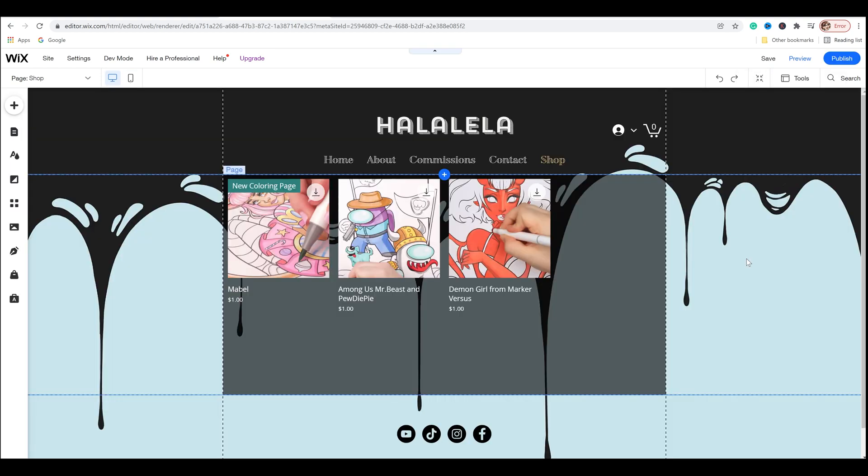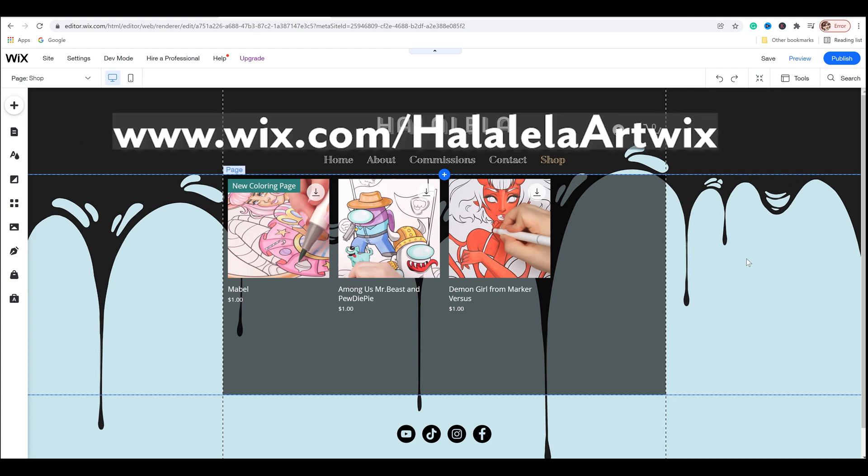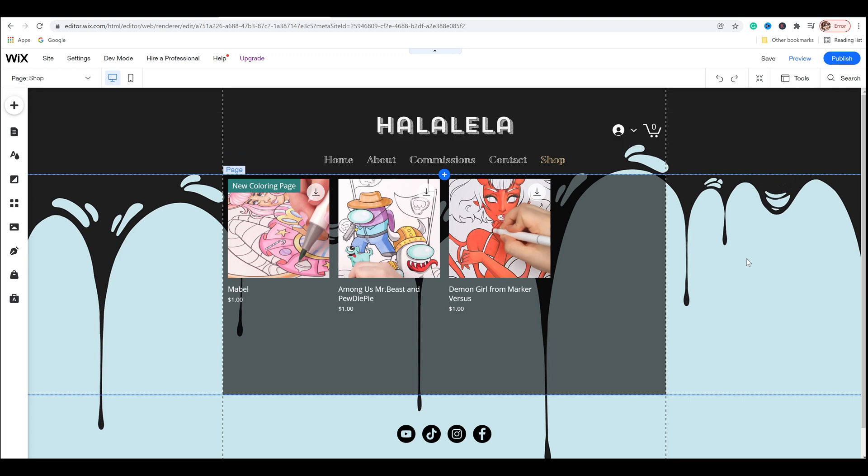Short, simple, and to the point. And of course, if you want to create your own, go ahead and use the link wix.com slash hallolaylaartwix. And you can follow this tutorial to set it all up. So if you enjoyed this video, maybe comment, like, and subscribe, and I will see you next time. Thanks everyone. Bye.